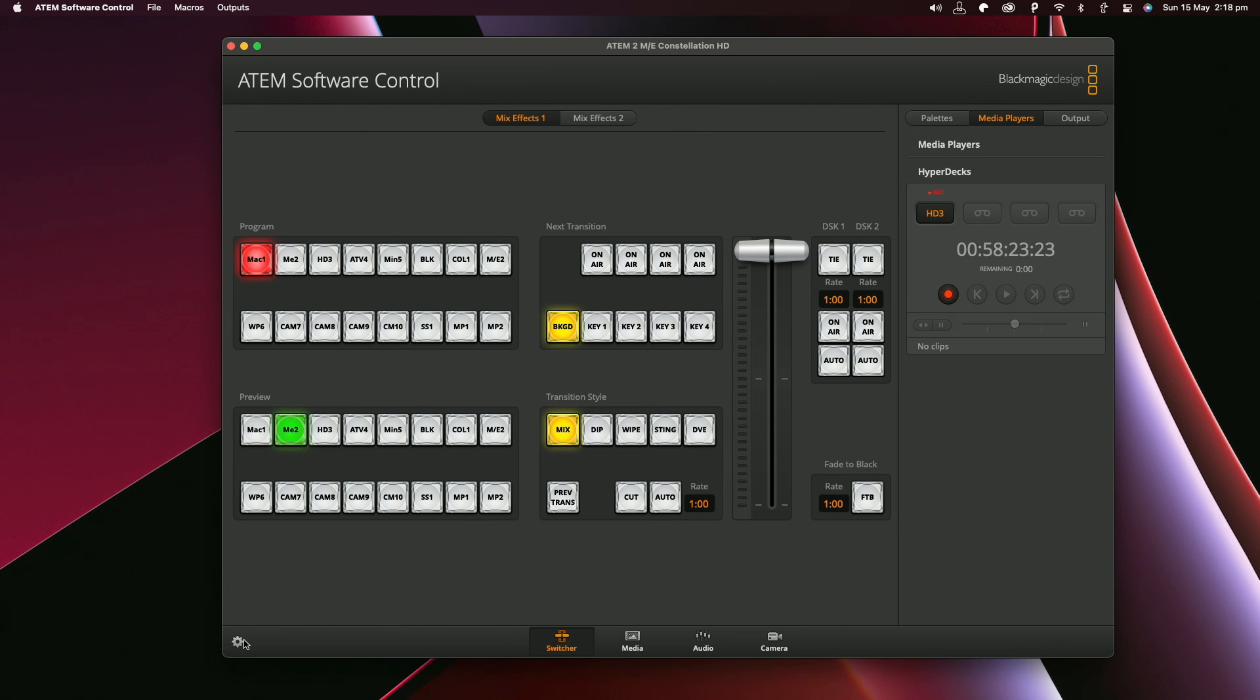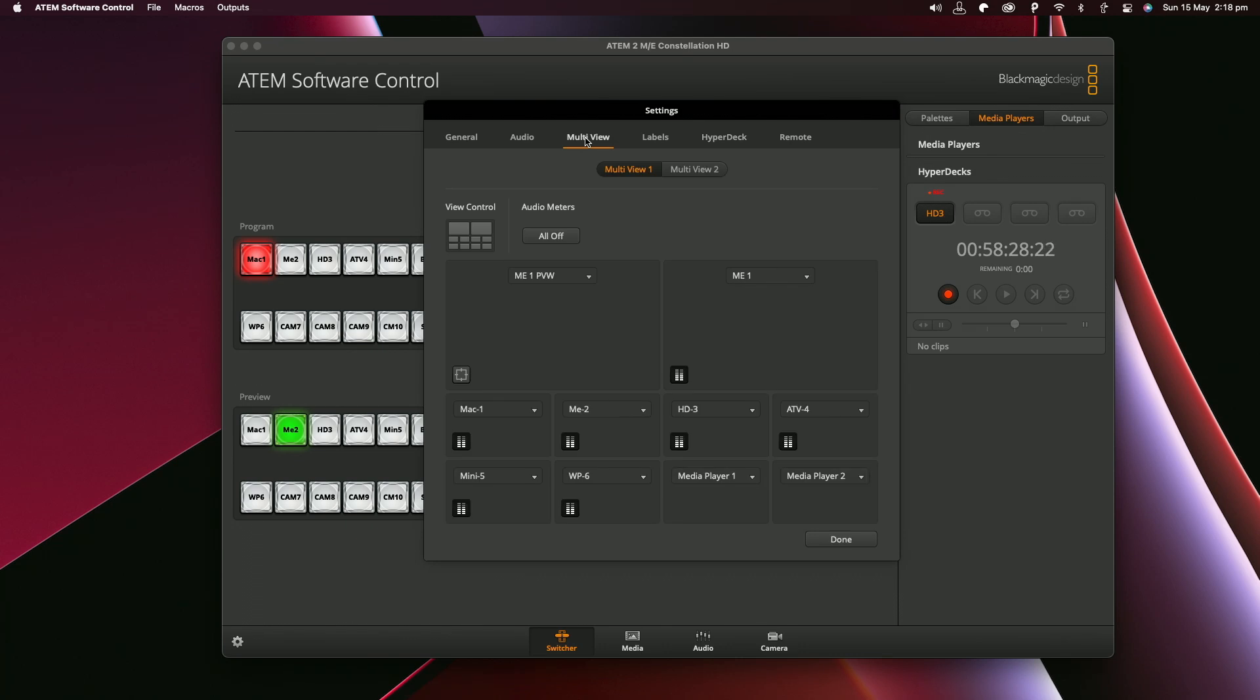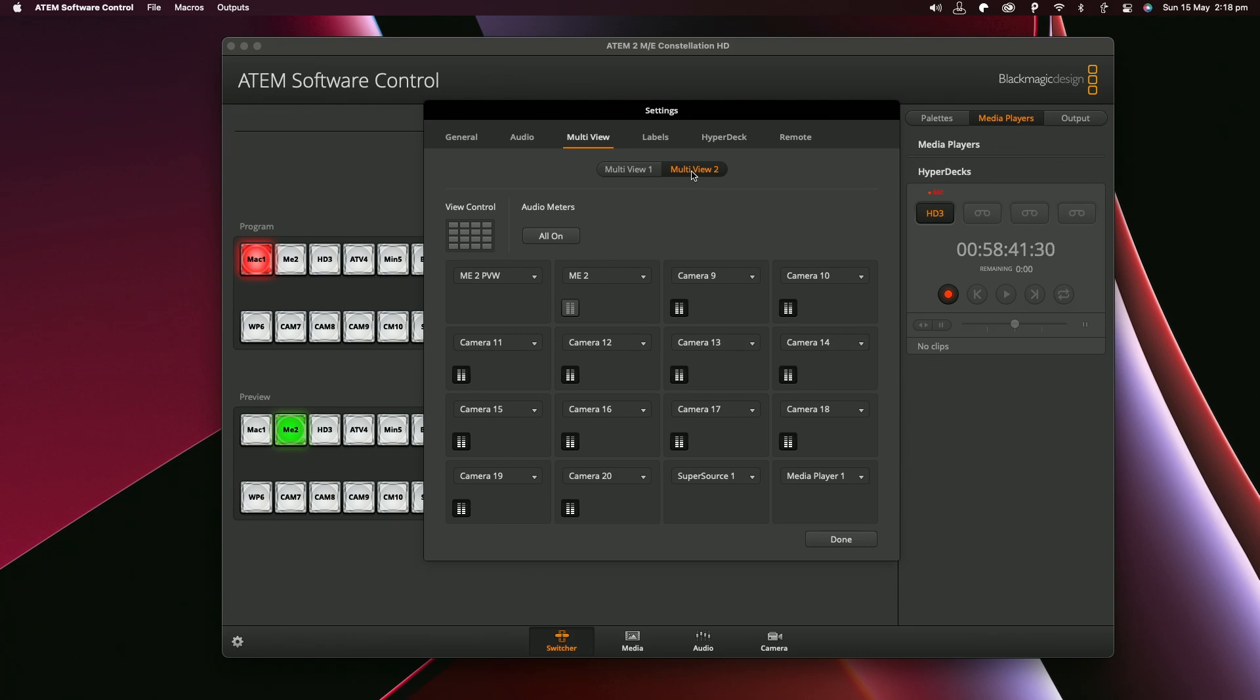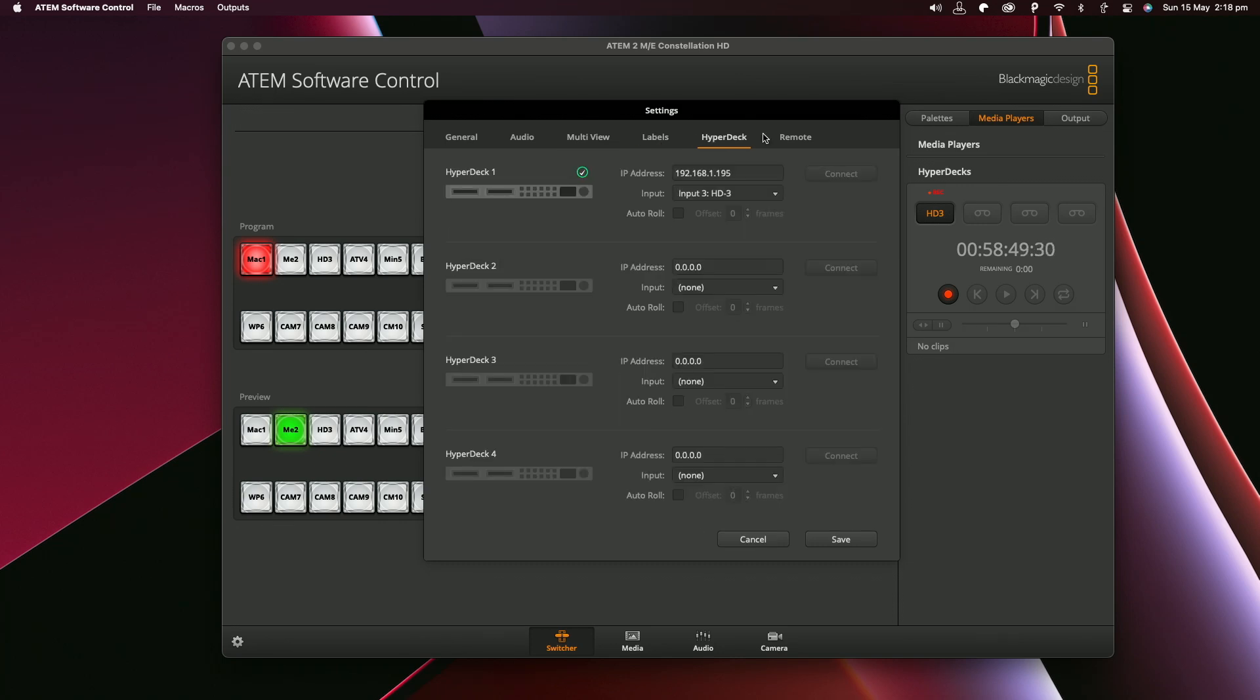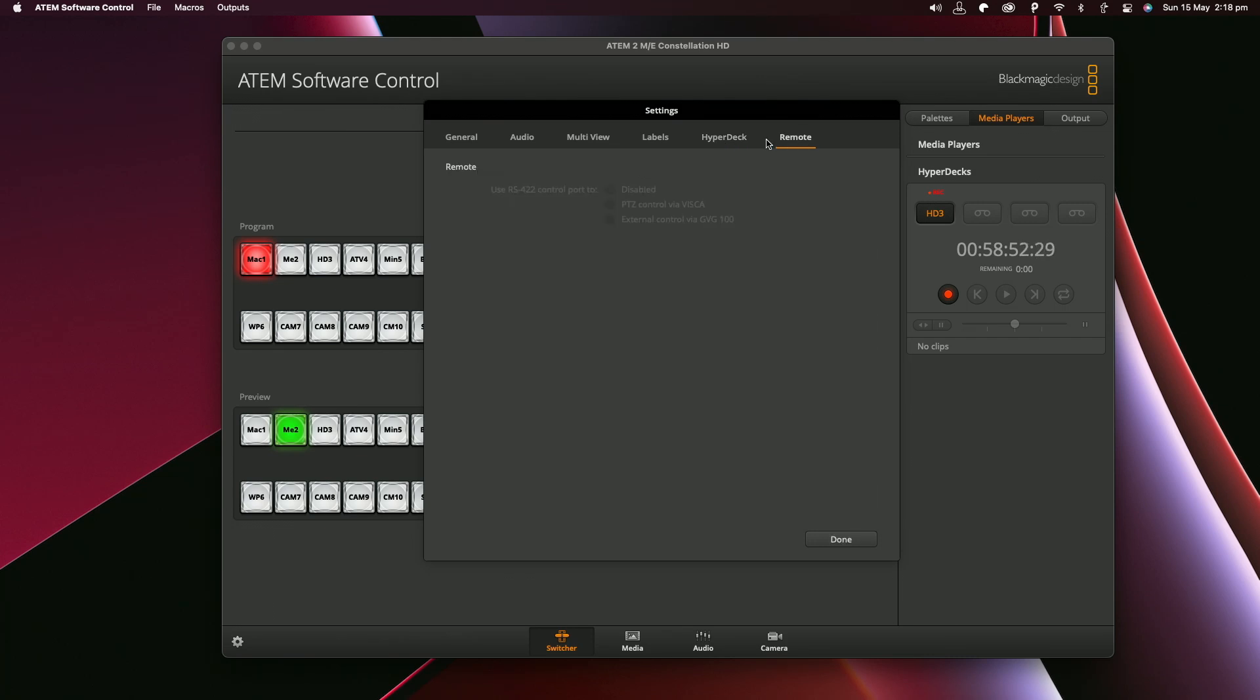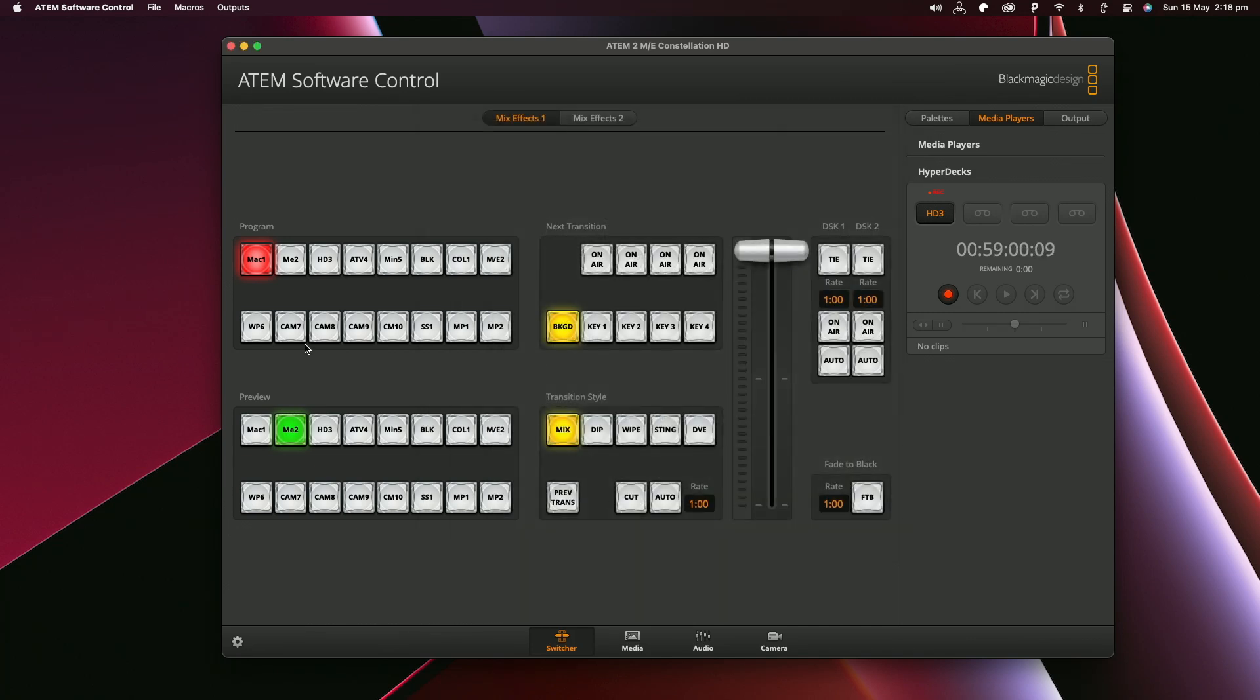Now also if we go back into the settings through here you can see as well that we've got multi-view now. Now in this unit there's two multi-views that are there. You can also have a second multi-view as well. I haven't got that connected yet because I don't need those inputs. Label is where you rename everything. Your HyperDeck like I said is what I just showed you a second ago and then you have remote which I think that's to do with if you have cameras connected.